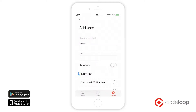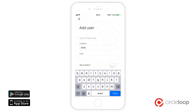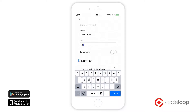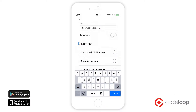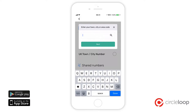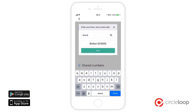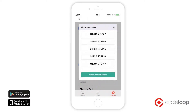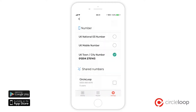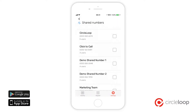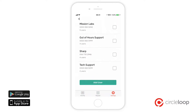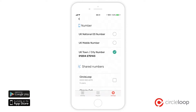Adding a new user to your CircleLoop phone system is so simple. Simply give the user a name and an email address, choose whether you want them to be a system administrator or a standard user, and then you're ready to give them a phone number. Simply select the type of number you'd like to give them, type in the area code or the city or town, choose the number, then choose if you want them to be added to any shared numbers, and click add user.